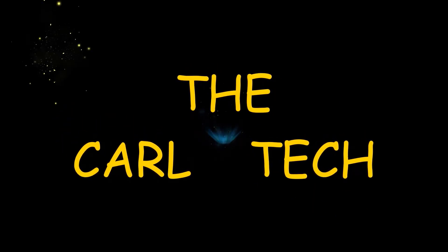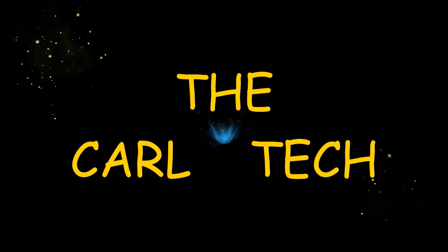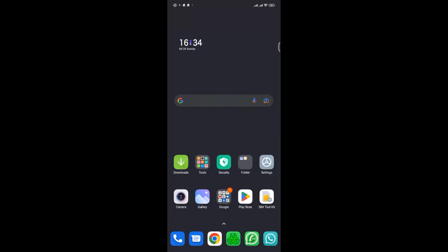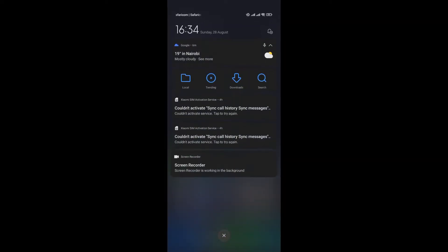Welcome to the Carltec channel. In this video, I'm going to show you how to fix a pop-up that normally appears on Redmi phones saying that could not activate sync call history and sync messages, as you can see on the screen.